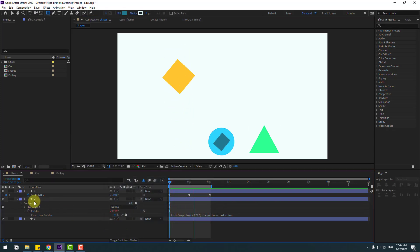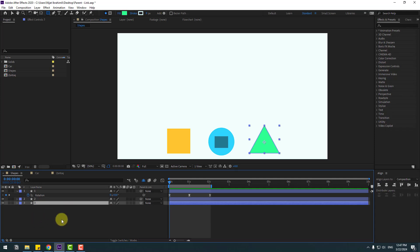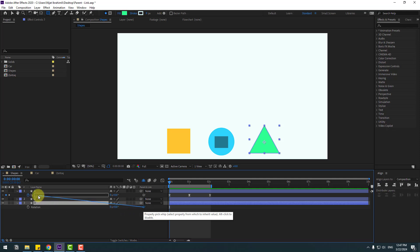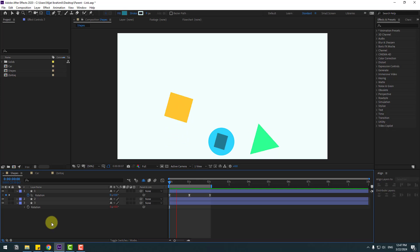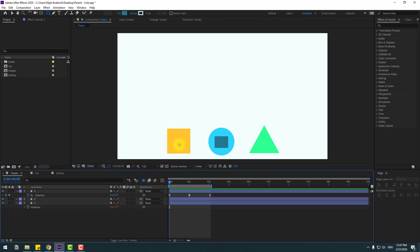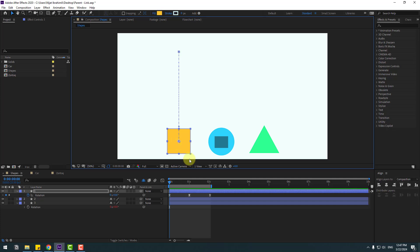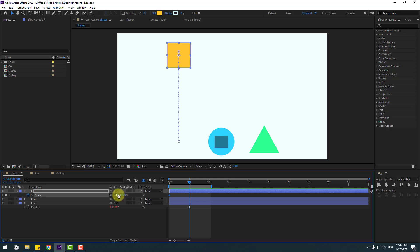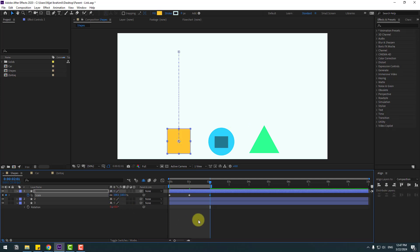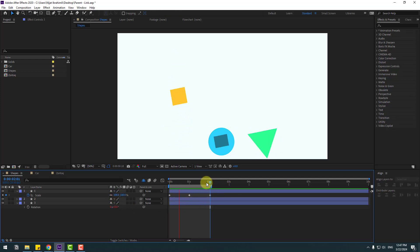This is linking only for rotation. Select layer 3, press R to open rotation, then click the link icon and link the rotation to layer 1's rotation. Preview the animation — nice. Now select the yellow cube, press S to open scale, make a scale keyframe, go to the next point and change scale to 25, then go to the next second and change it back to 100.